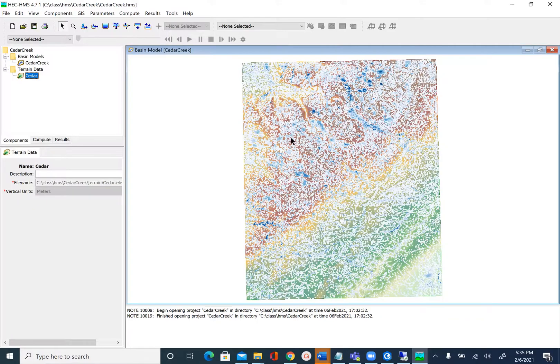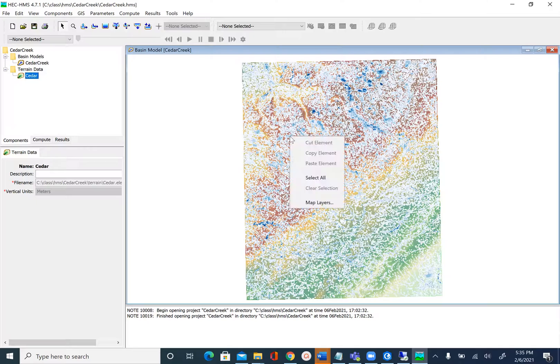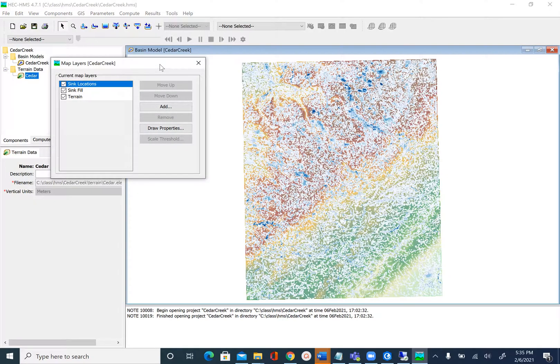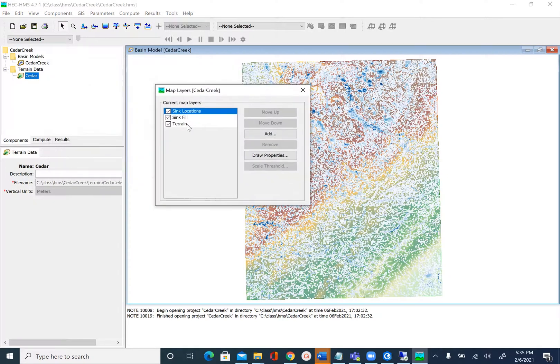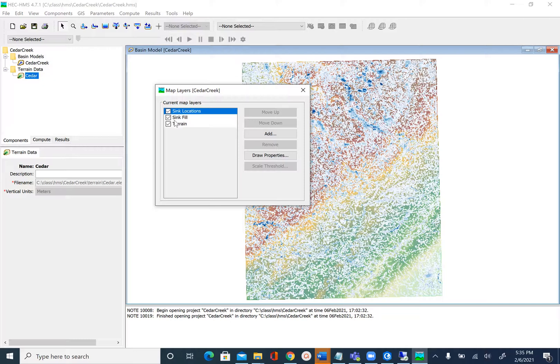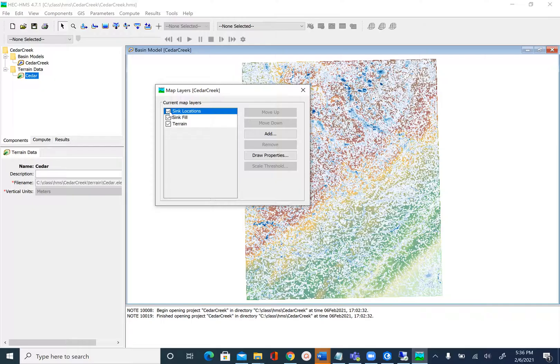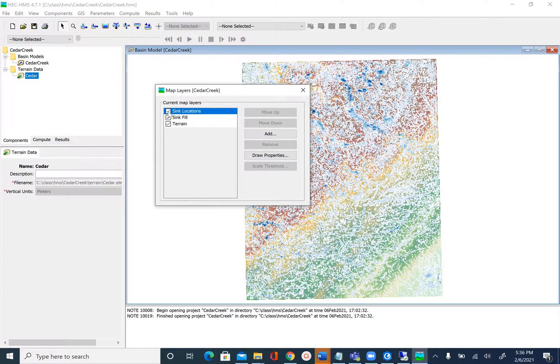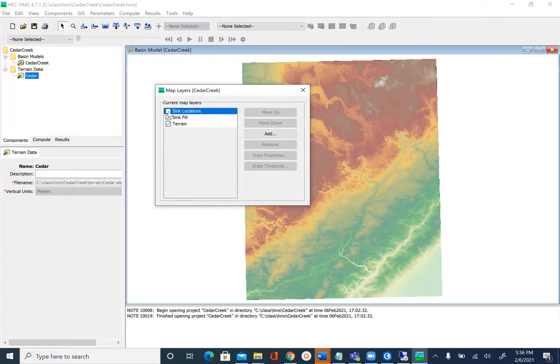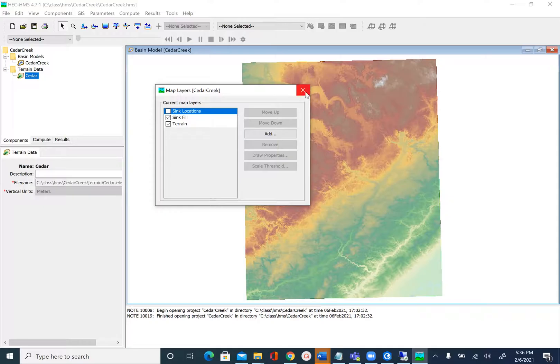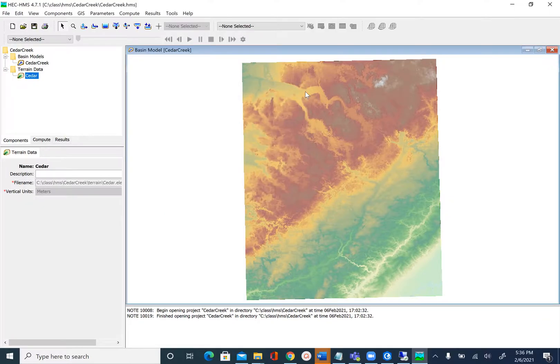If you right click on the map and say Map Layers, earlier we only had the terrain which is the Cedar DEM. Now we have the filled DEM—in HEC-HMS this is called Sink Filled—and we also have Sink Locations. Since we don't really need sink locations, I'm going to turn this off. After you turn this off you'll see the terrain. Save your project.